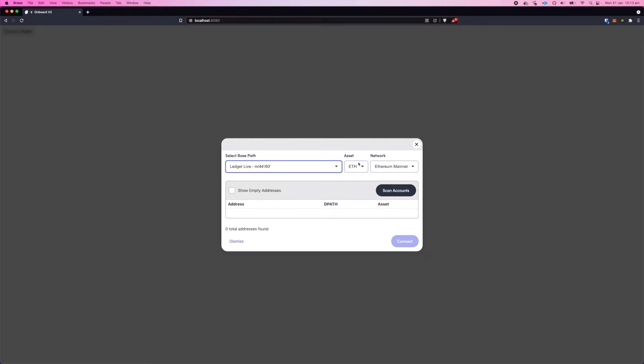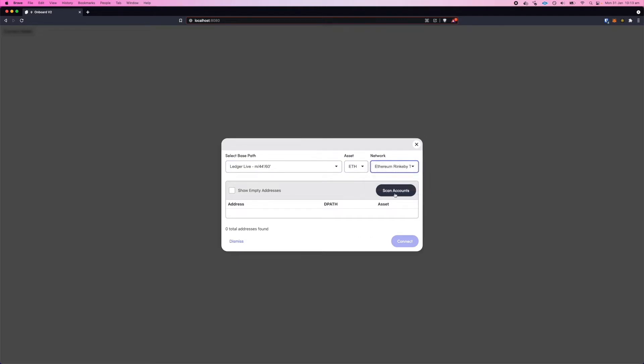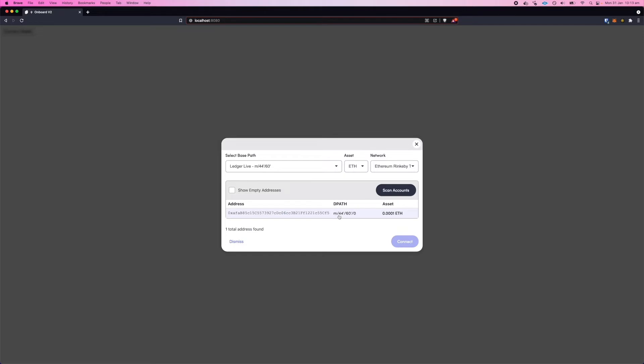So I'll go ahead and scan accounts, and that's deriving accounts from my Ledger Puppet Key and scanning the network for balances to find relevant ones.